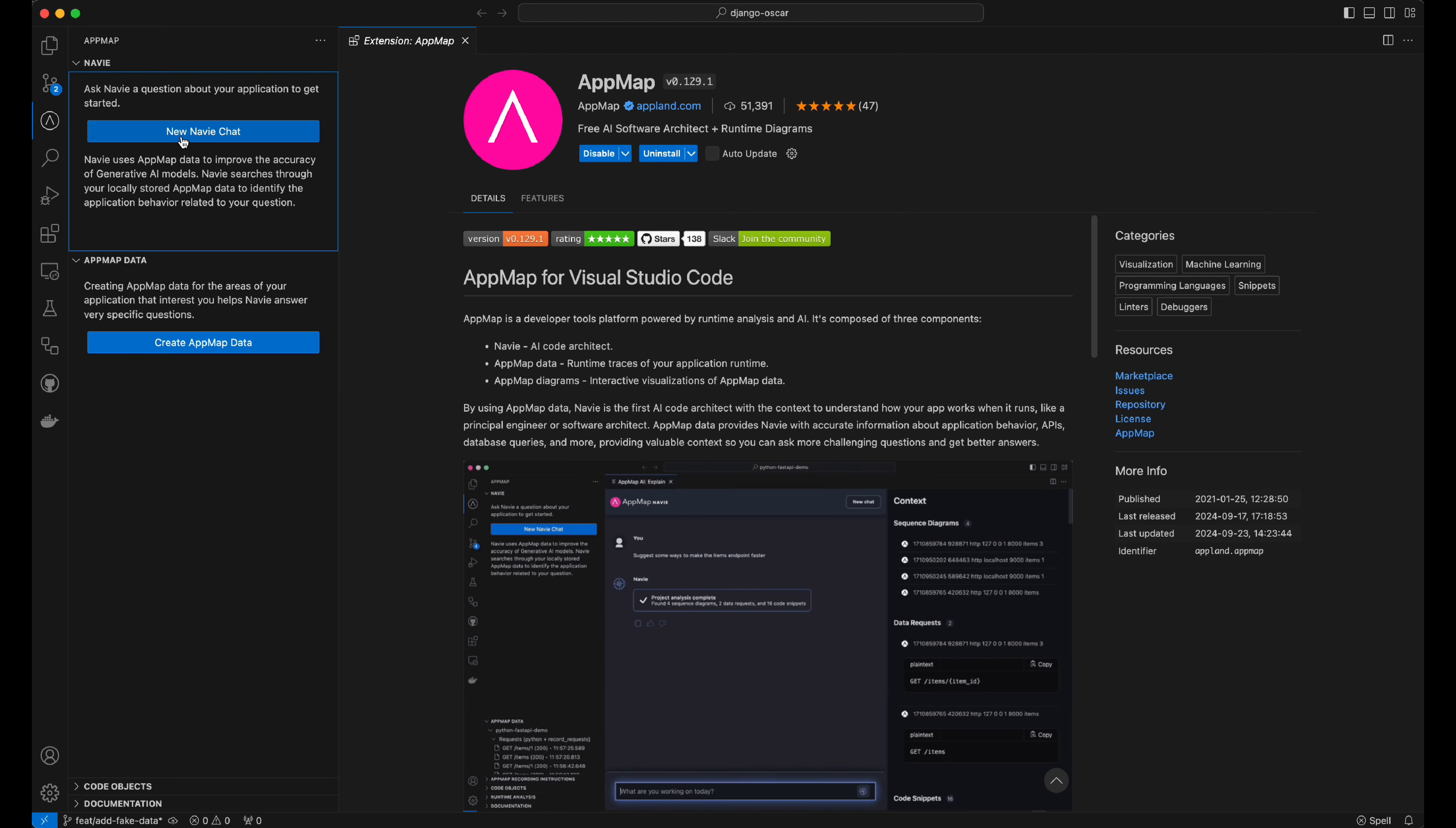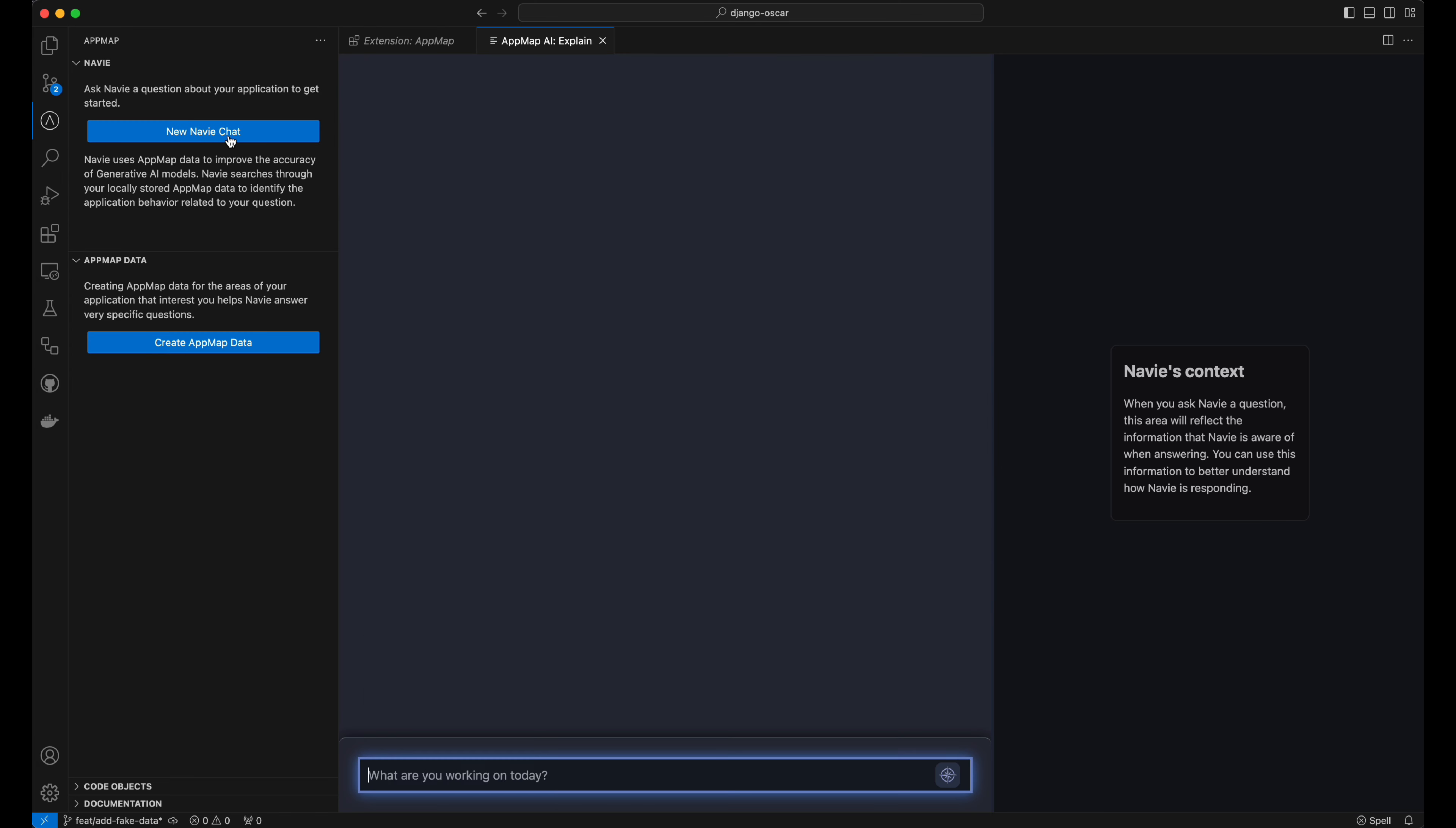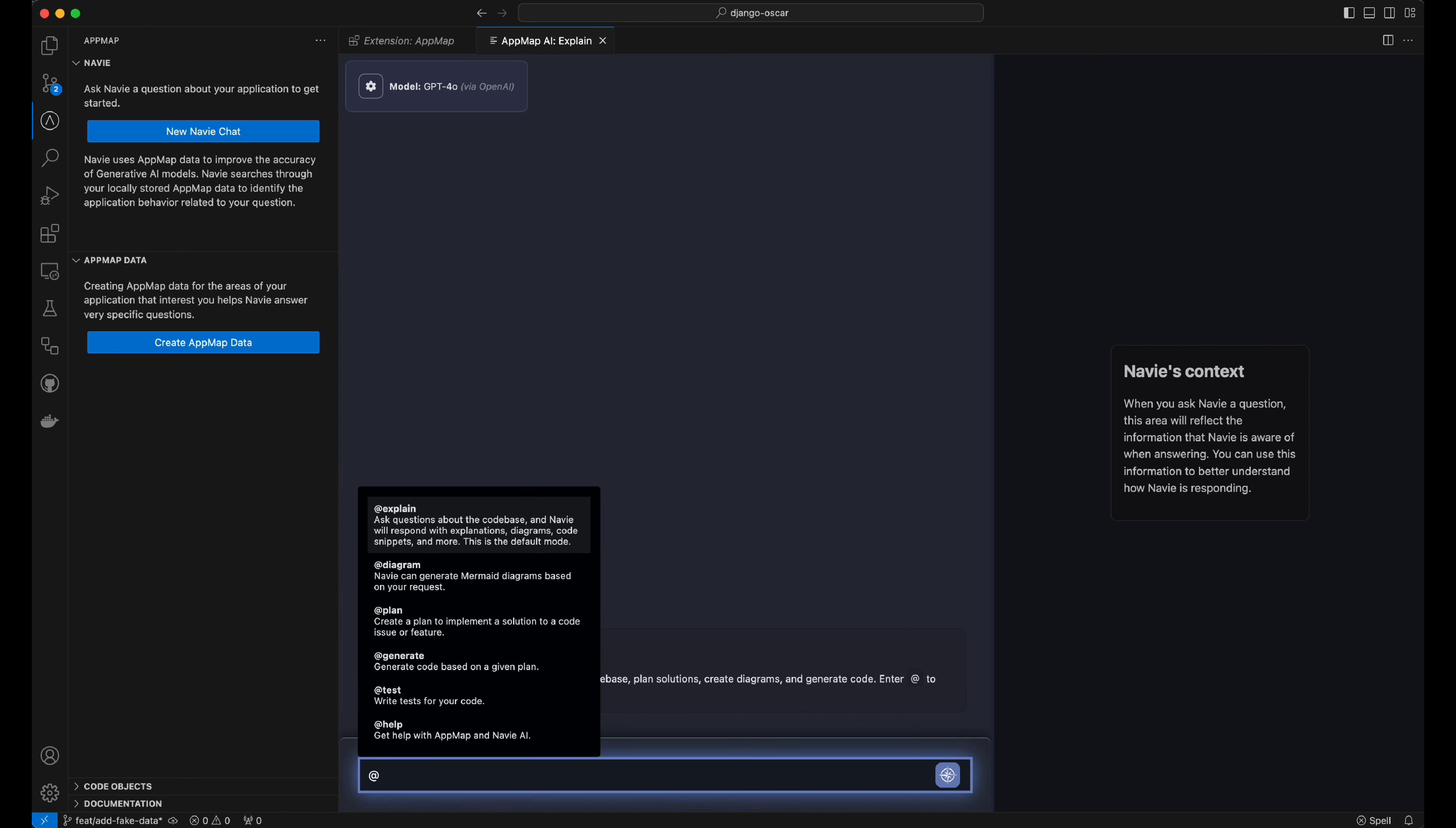When getting started, you can either create AppMap data or just start chatting with Navi directly. I don't need AppMap data to chat with Navi, and I can pass different commands using the at symbol for explain or diagram, plan, and others.